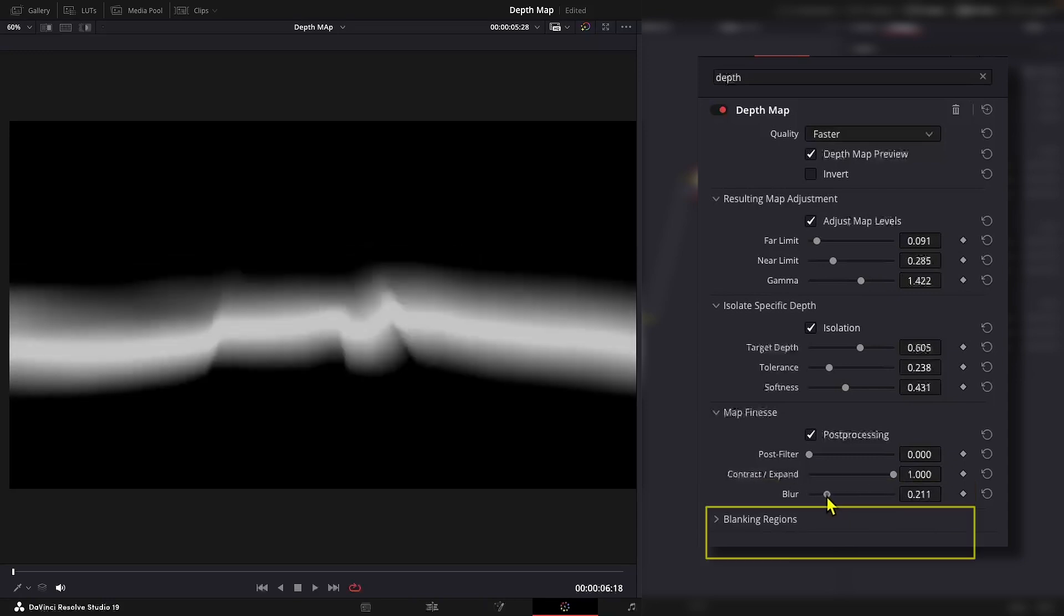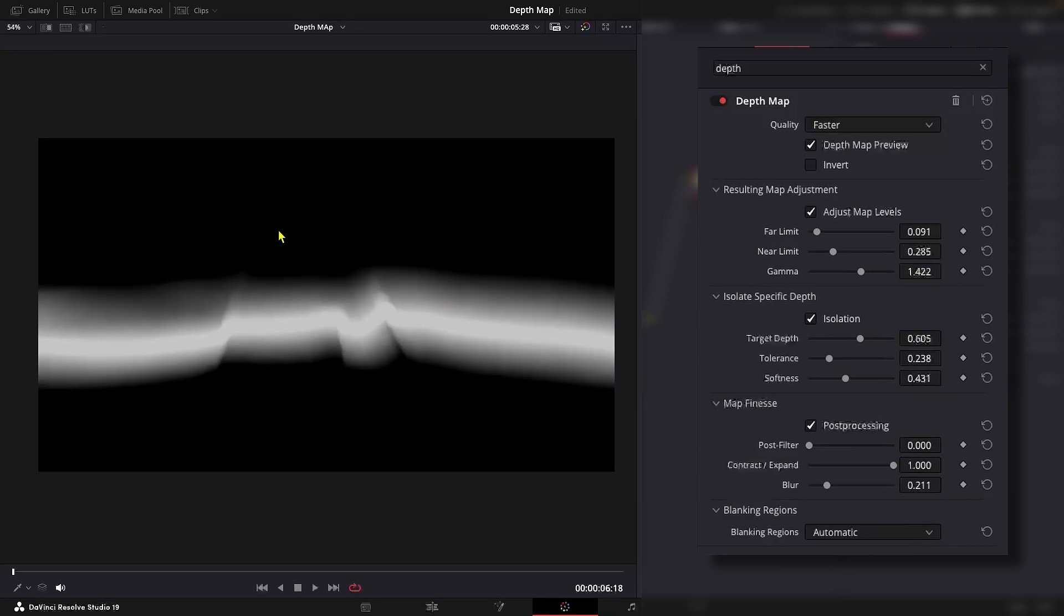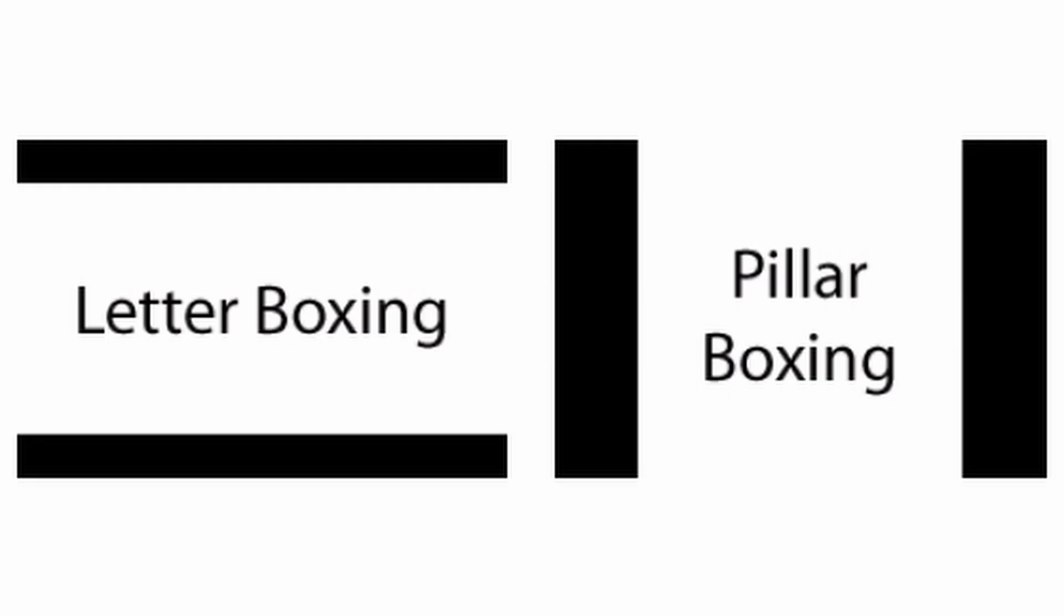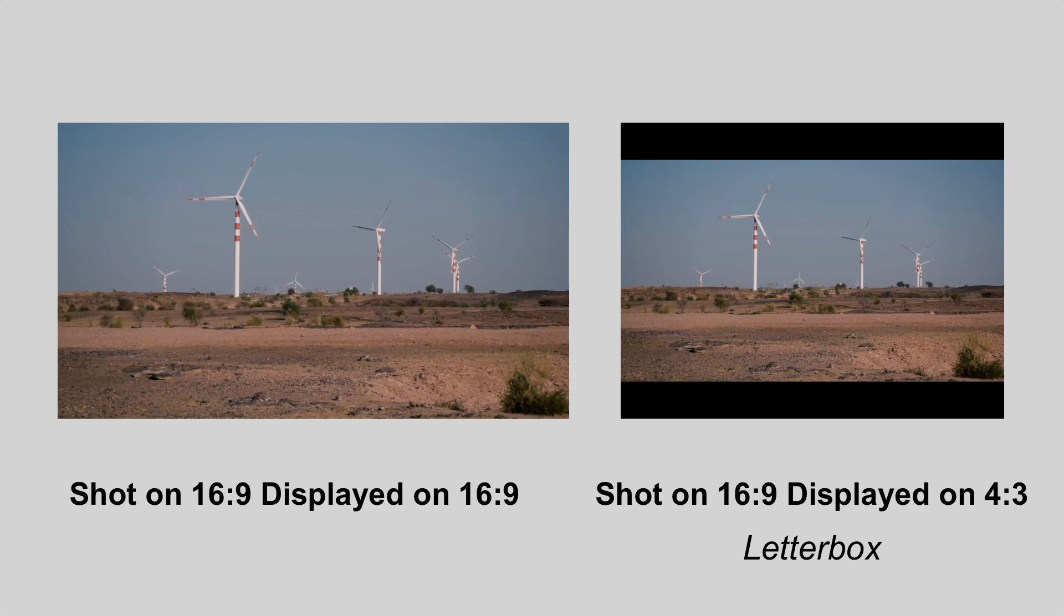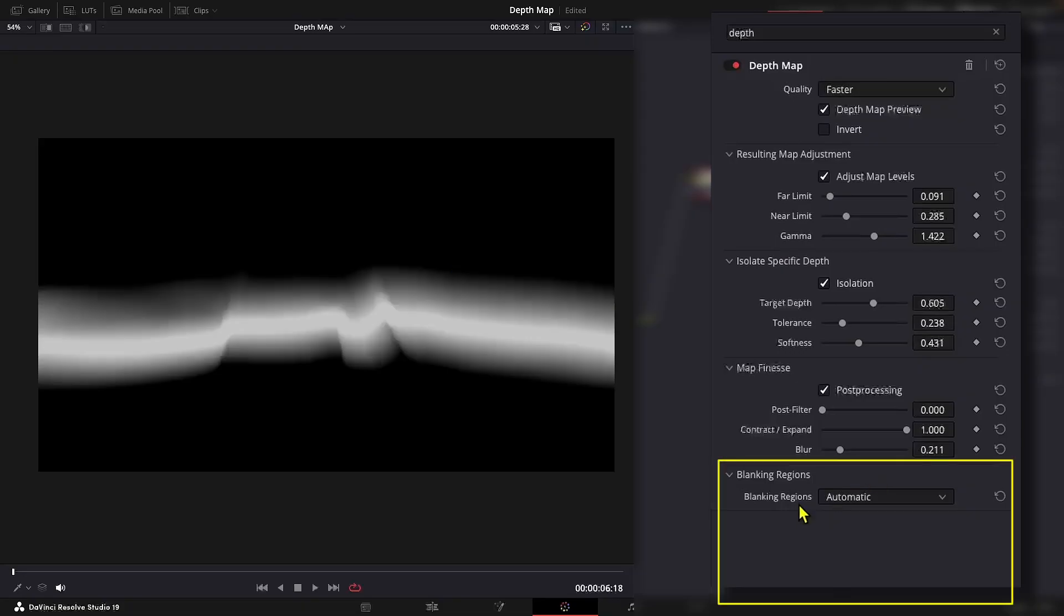Now let's check blanking region. These deals with blanking issues. So when you work with video footage that has different aspect ratio or resolution from your project settings, black bars often referred to as letter boxing or pillar boxing can appear. They blank out or cover the areas of the frame where there is no footage. These drop down options deal with how blanking issues will be handled.